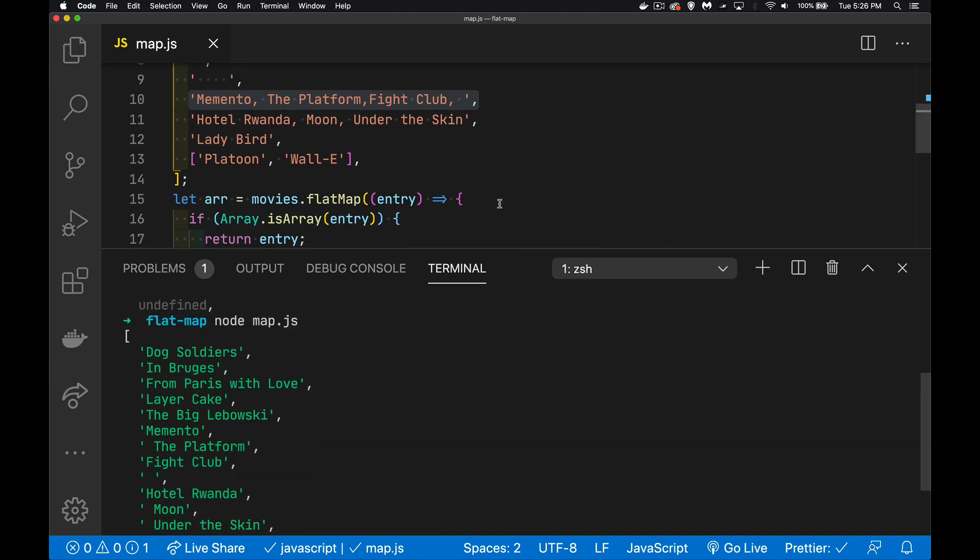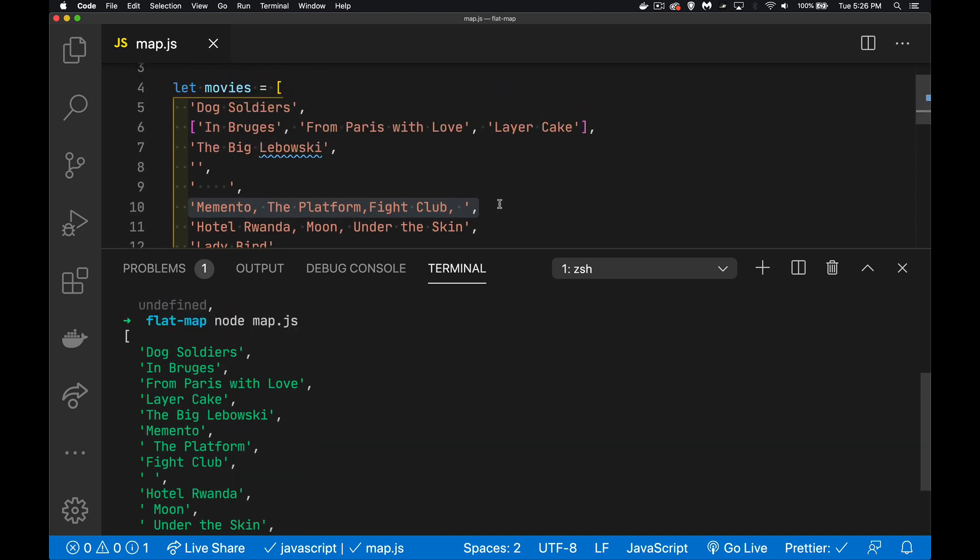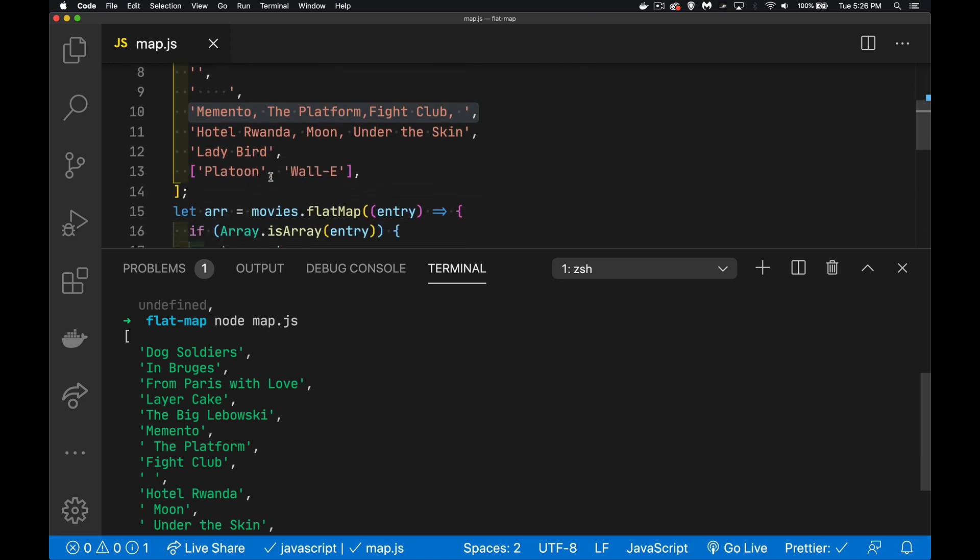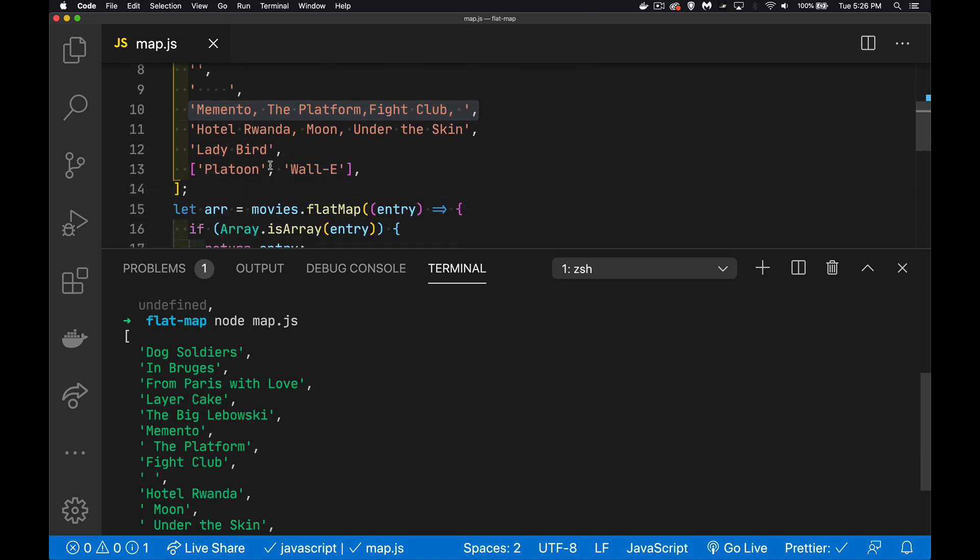clear and we run it again. Okay, let's scroll up and compare. So dog soldiers in Bruges from Paris with love, layer cake, Big Lebowski. And then memento is the next thing after Big Lebowski. So we have gotten rid of those two. Now we're into these last values.